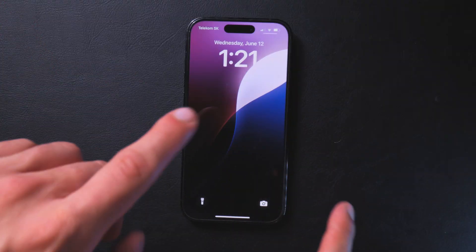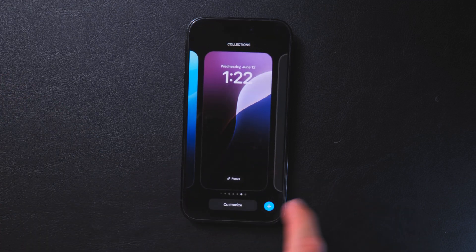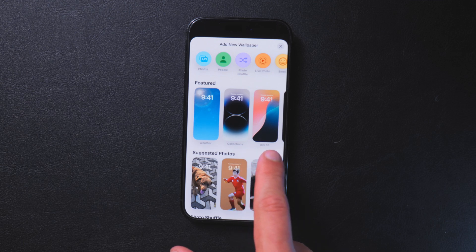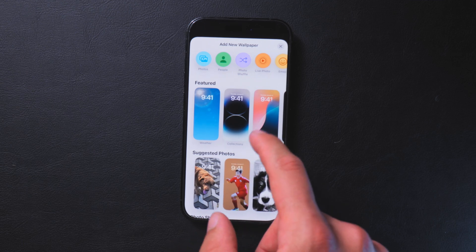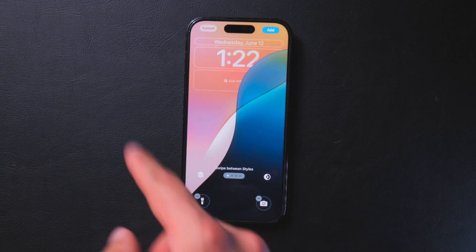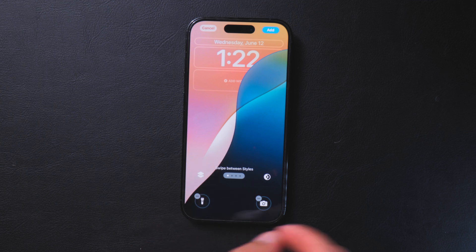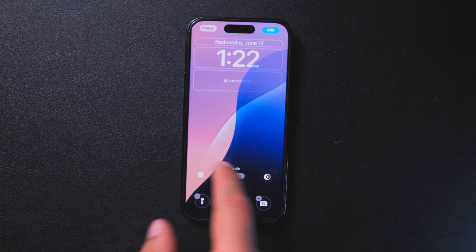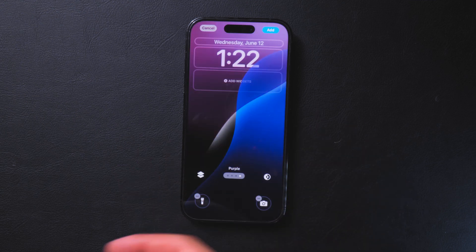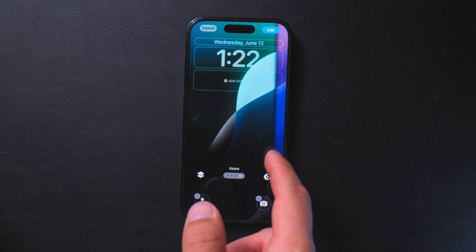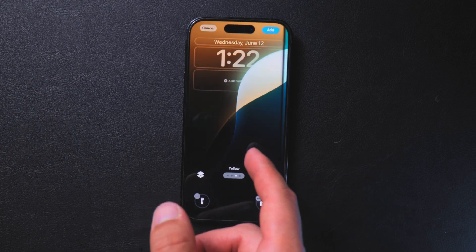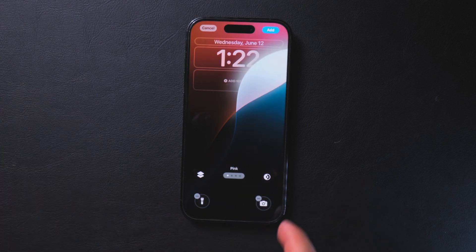The first thing you will notice right away are the new wallpapers. You long press, add a new wallpaper, and right away you can see iOS 18 wallpapers. Scroll down to find iOS 18 and all of them load up. These are the light theme wallpapers and they're pretty nice. They have four variations compared to last time where there was only one main one. They are a little buggy in this beta but in the final build they'll be fine.